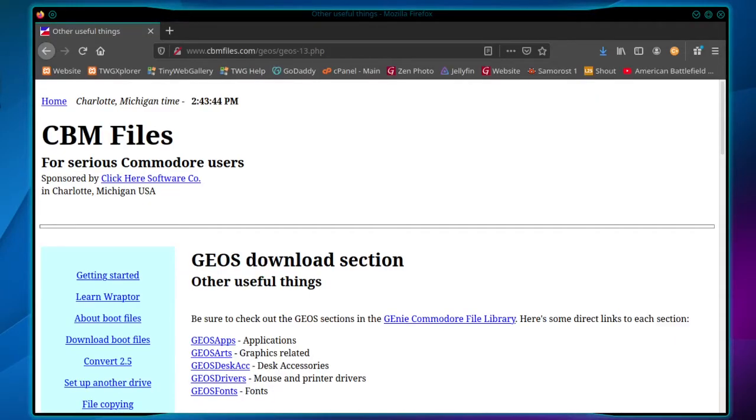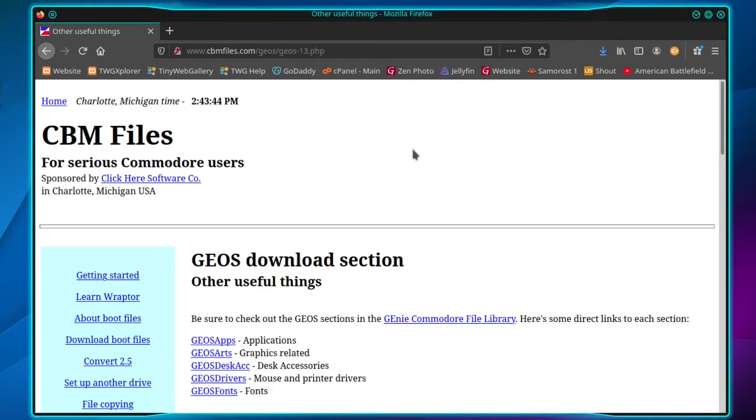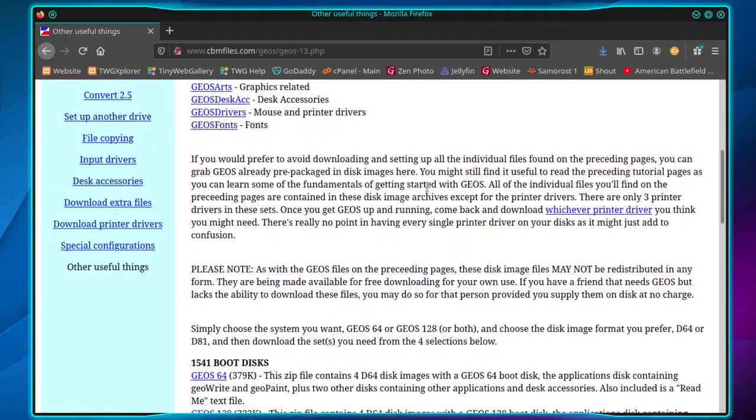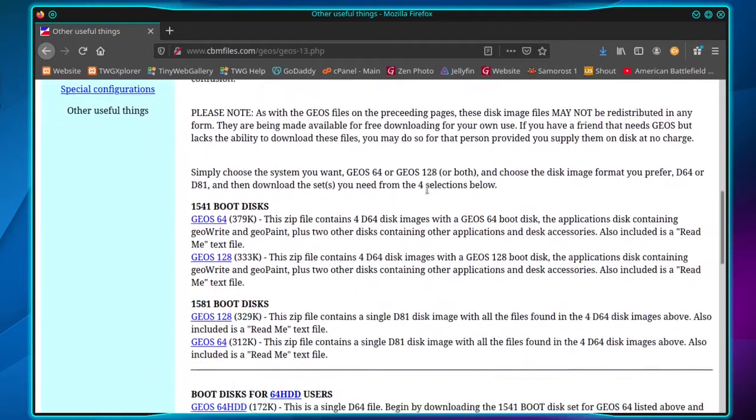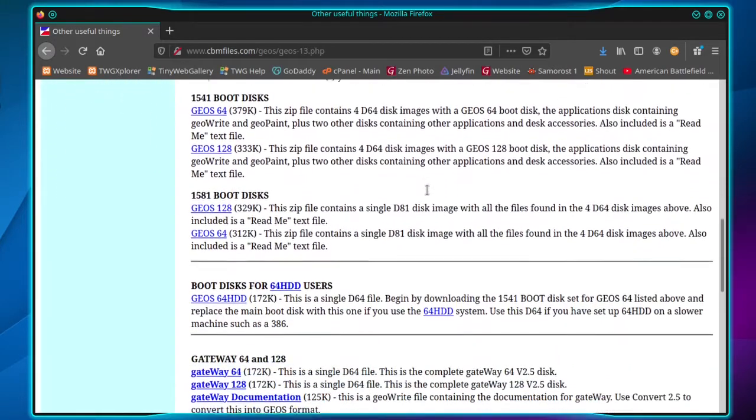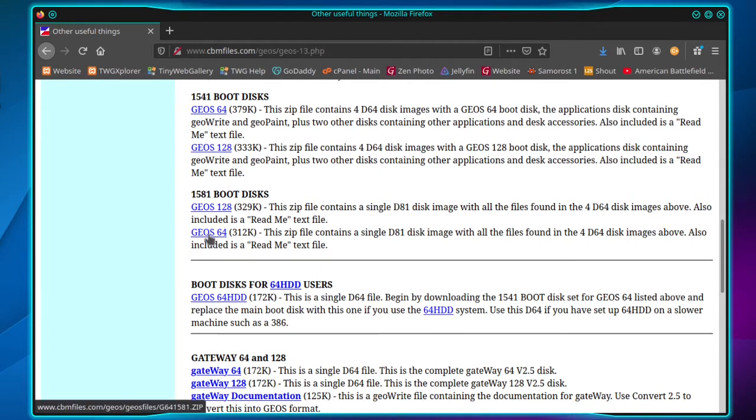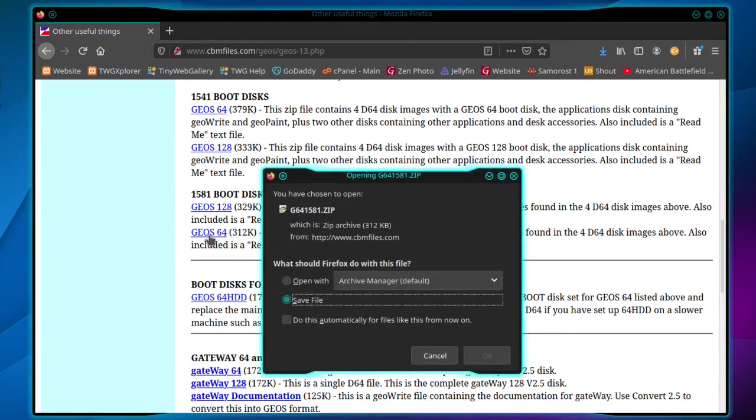Okay, to install the GEOS system for the Commodore 64 in VICE 3.3, go to cbmfiles.com/geos/geos-13.php. Scroll down and click GEOS 64 under 1581 boot disks and save the file.